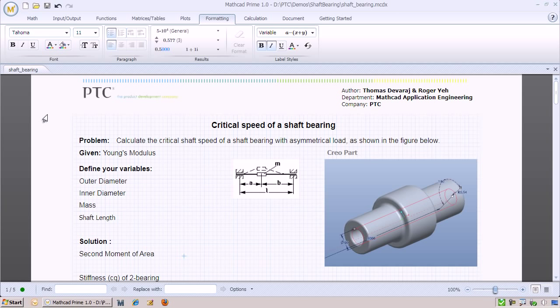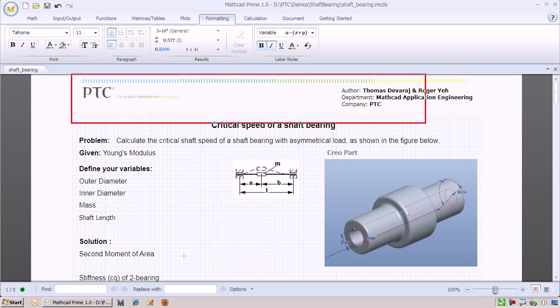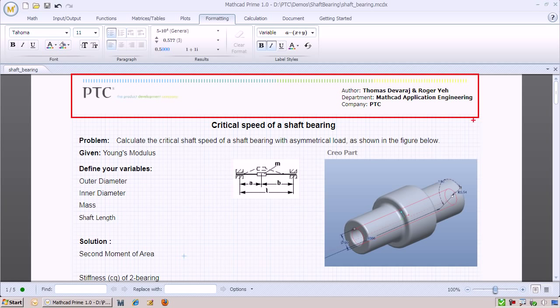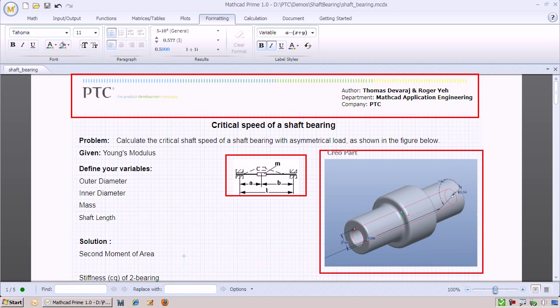We will use Mapcat Prime to calculate the critical speed of the shaft bearing. I have already populated the worksheet with some relevant content. At first glance, you will notice the resemblance to a lab notebook. We can easily embed images into the header of the page as well as the body of the worksheet.